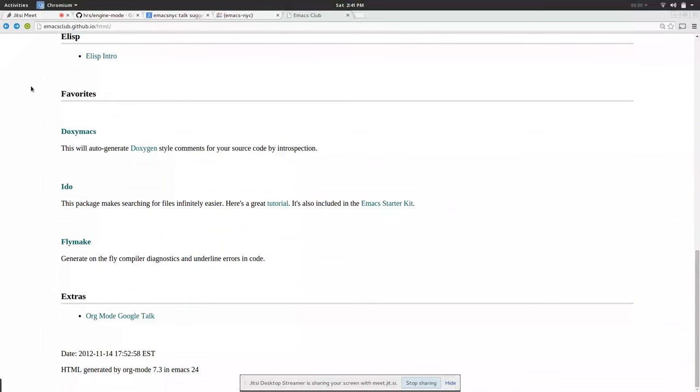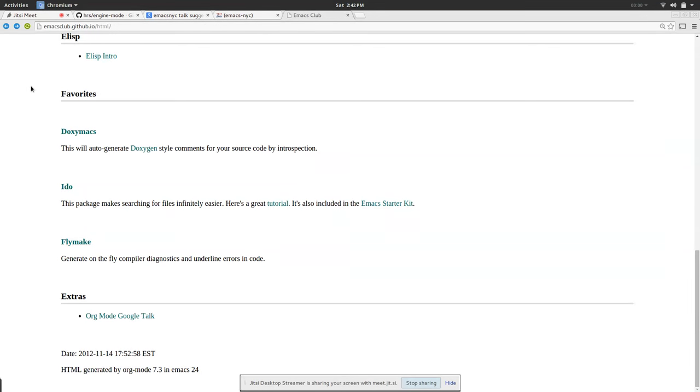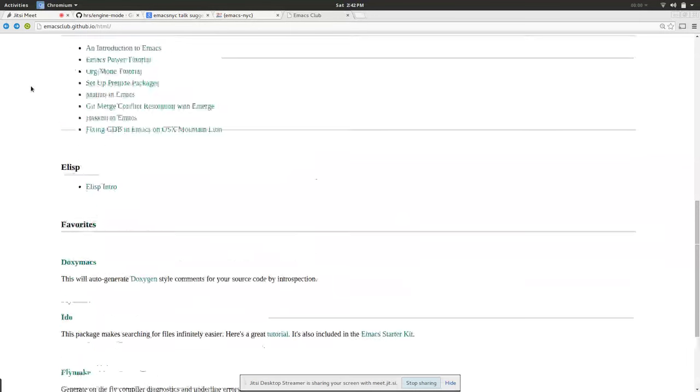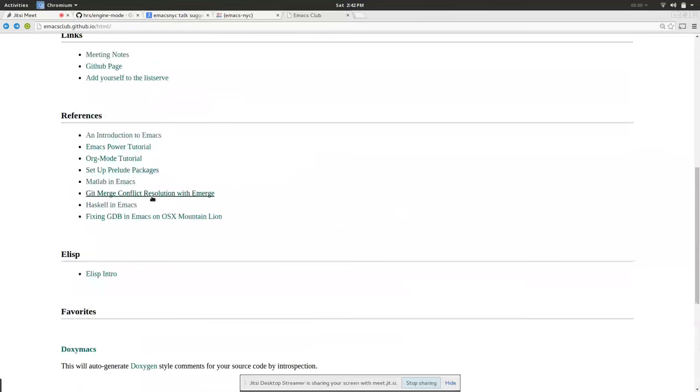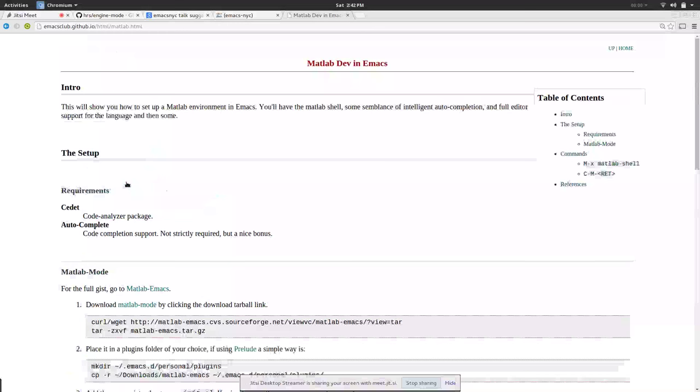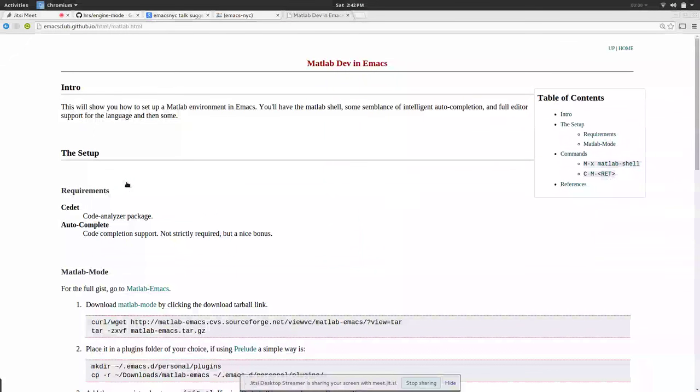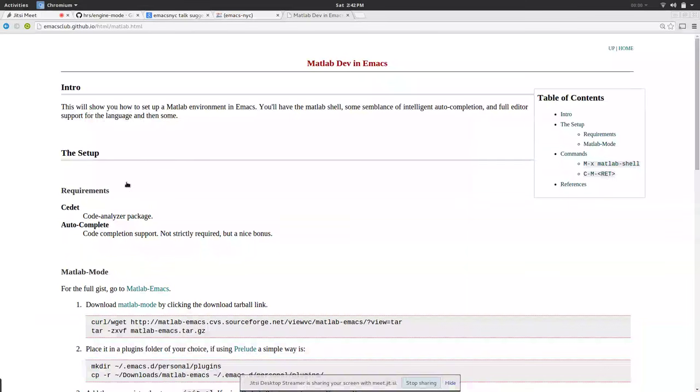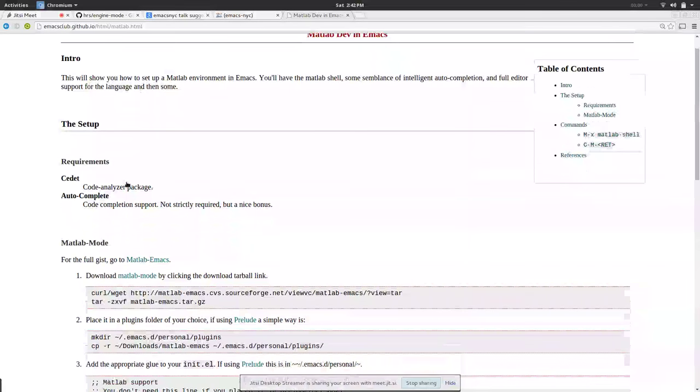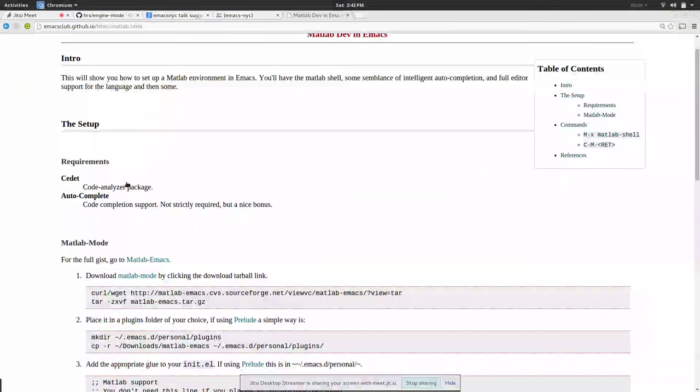Is Matlab in Emacs the same as Octave, because the languages are statistically compatible right? Can you repeat the question? Is Matlab in Emacs the same as Octave mode?